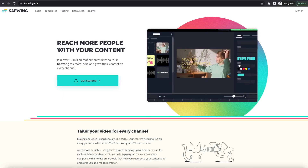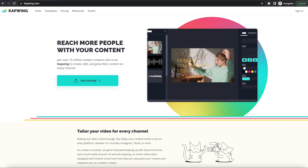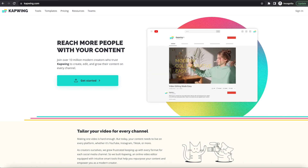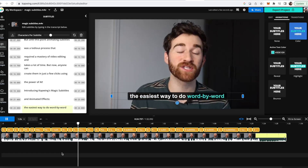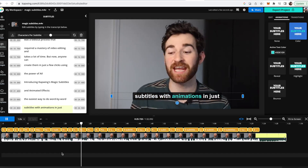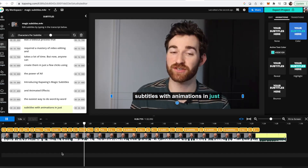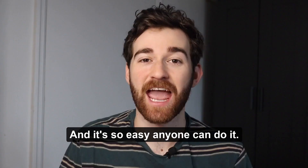Introducing Kapwing's Magic Subtitles and Animated Effects — the easiest way to do word-by-word subtitles with animations in just a few clicks.